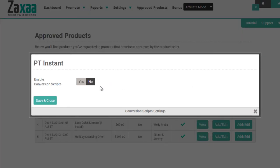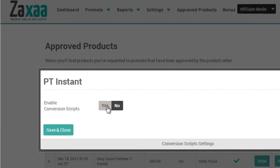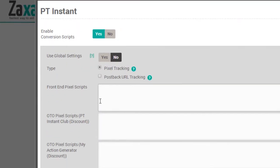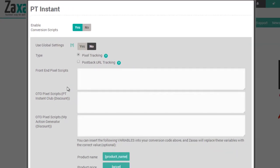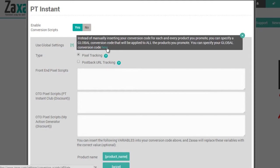And we're going to click on Yes, we want to enable conversion scripts. And as you can see here, there is Global Settings, which allows you to set one specific global conversion code that can be applied to all the products that you promote.